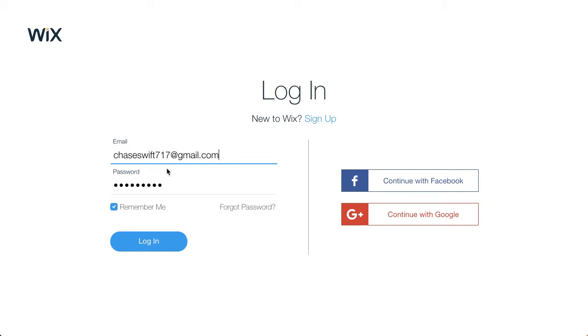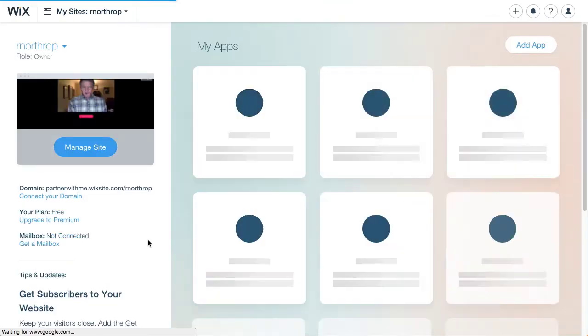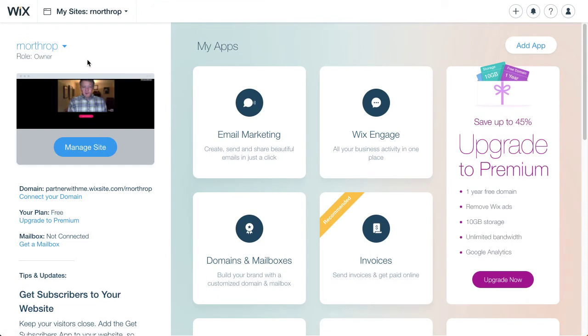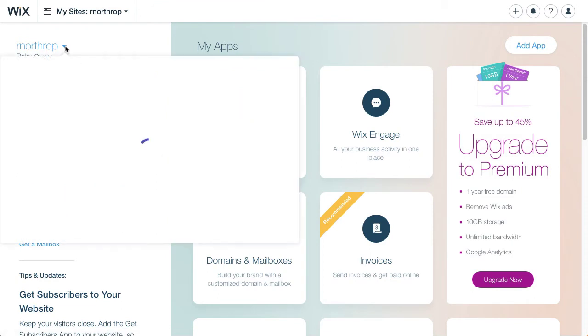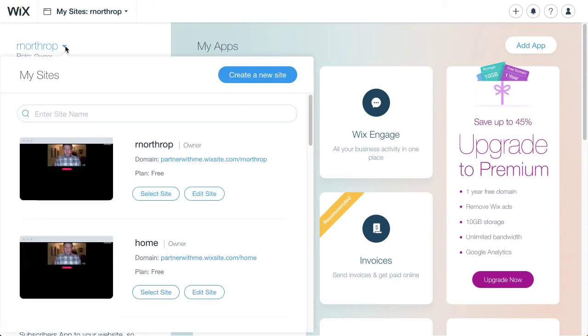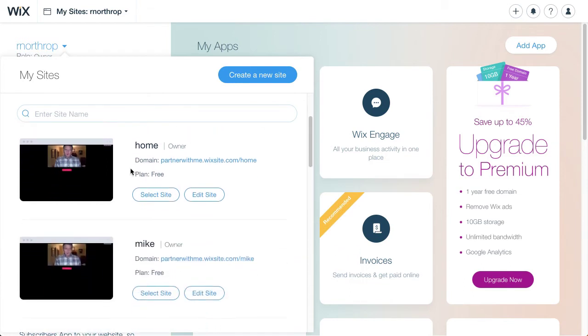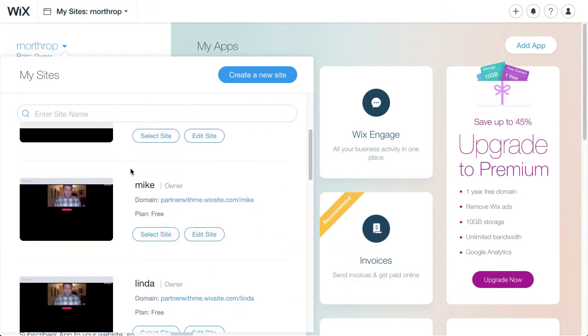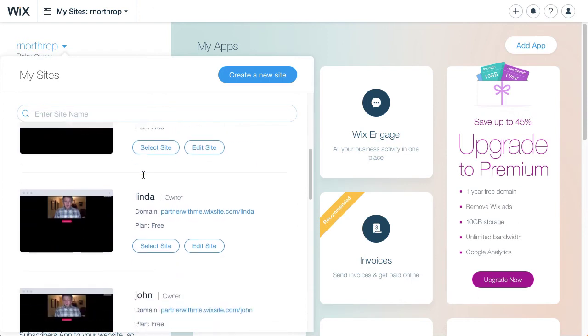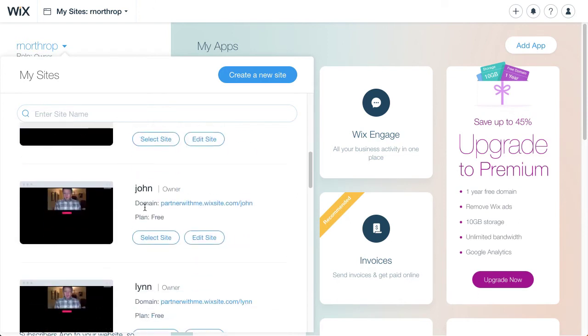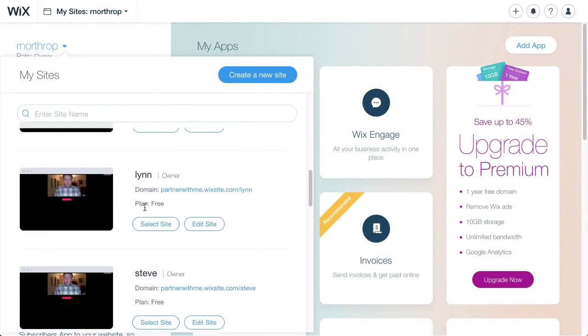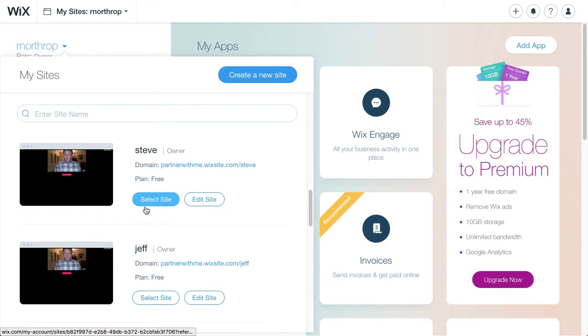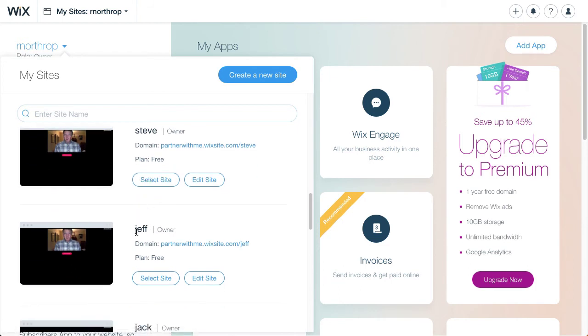So I'm going to go ahead and log in and show you what I will do when I would transfer. Now when I log in I come to all my sites and on the top left you'll see my sites. Each one of these is a set of the pages for an individual like Mike and Linda and John and such, Lynn, Steve. I've just named them with their first name.